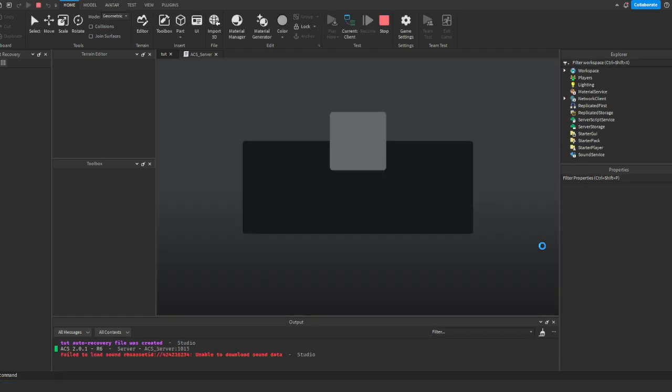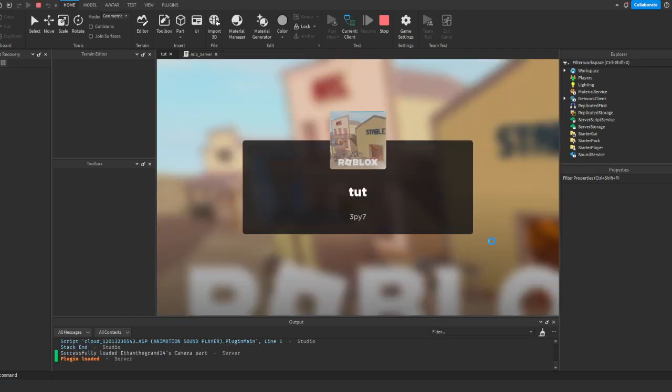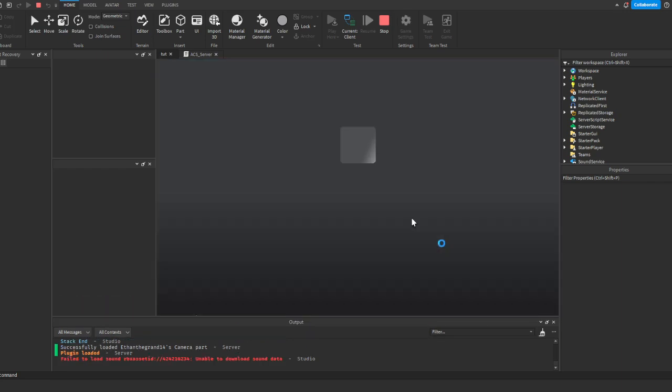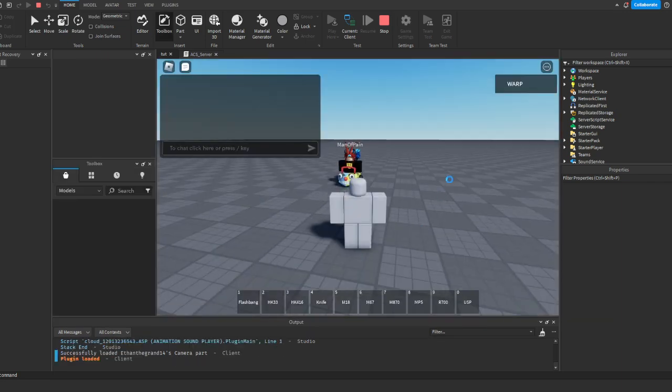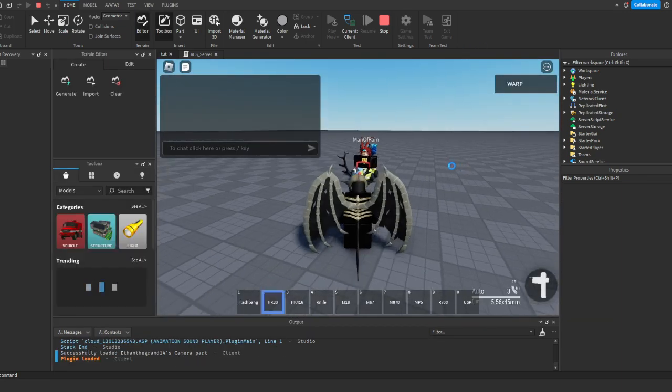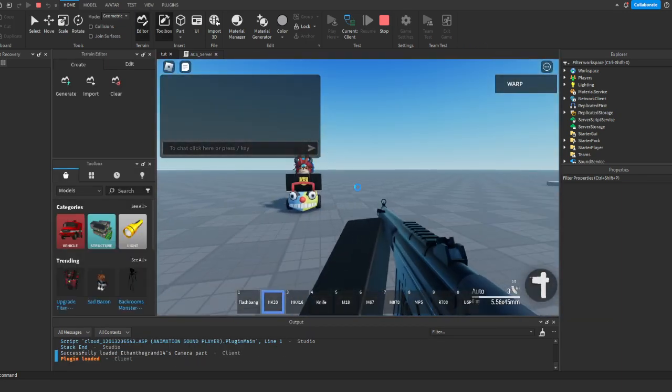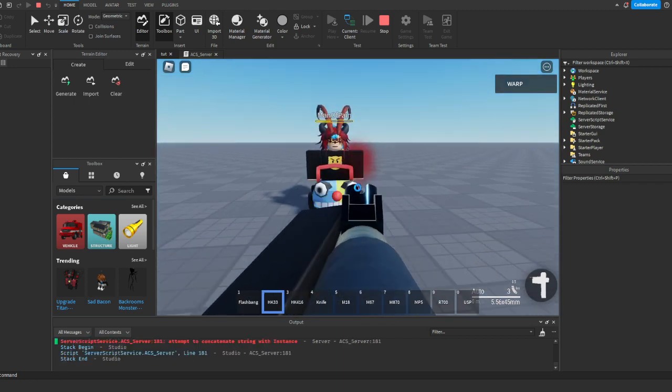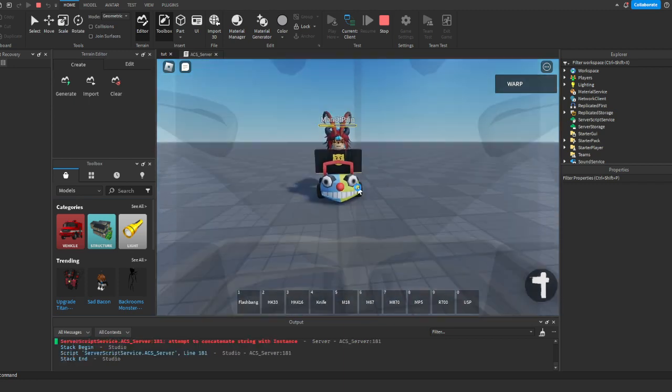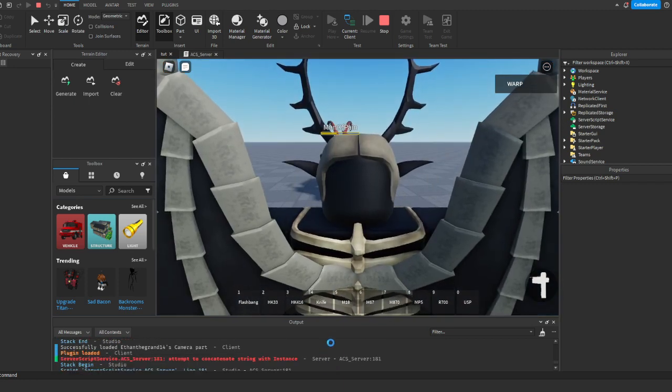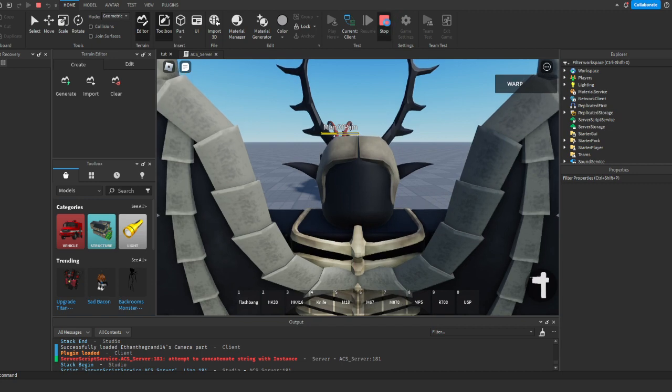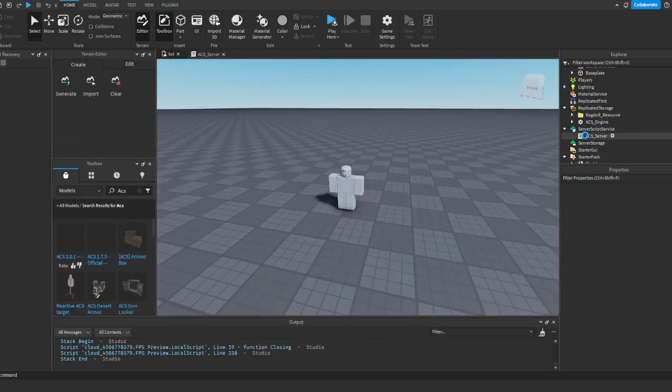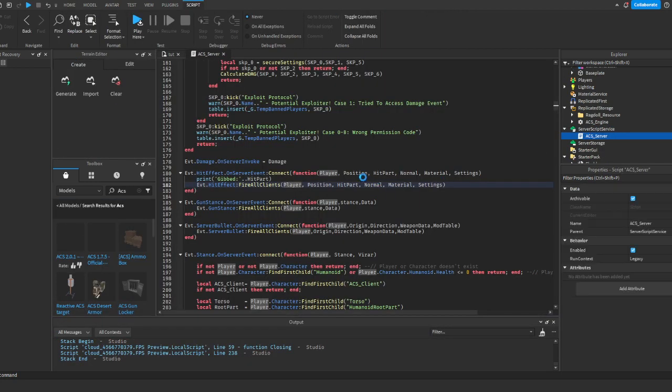It should print out like left arm, head, torso. It might say humanoid root part because I didn't add a thing to ignore that, but no. Let's just see. Oh what? I did a little error there. Oh I forgot. I gotta do dot name. Okay hold on. I'm already messing up. Dot name.